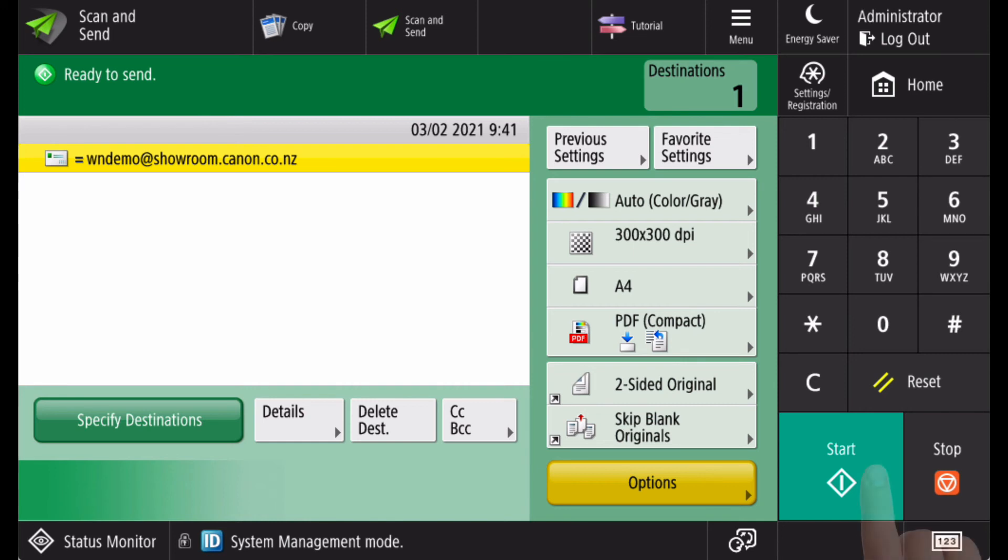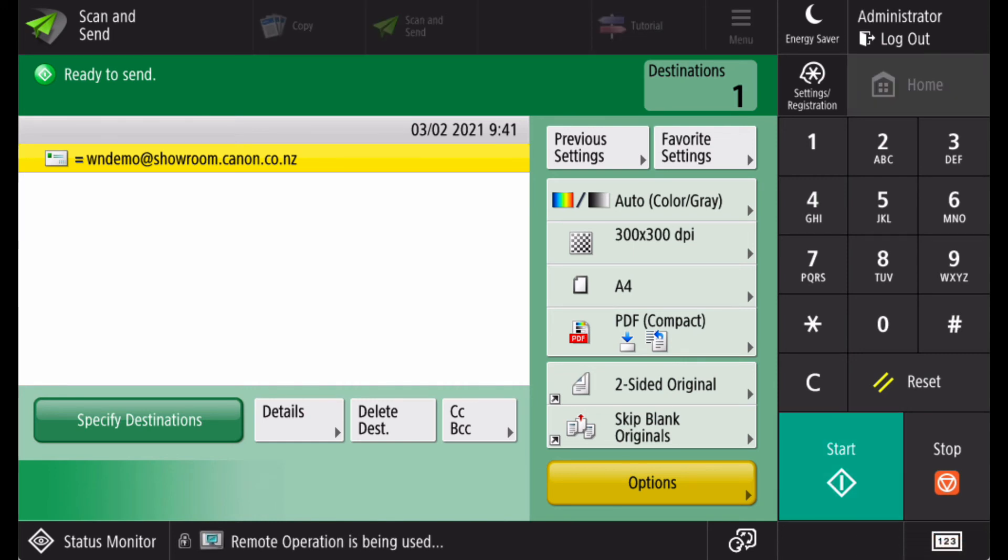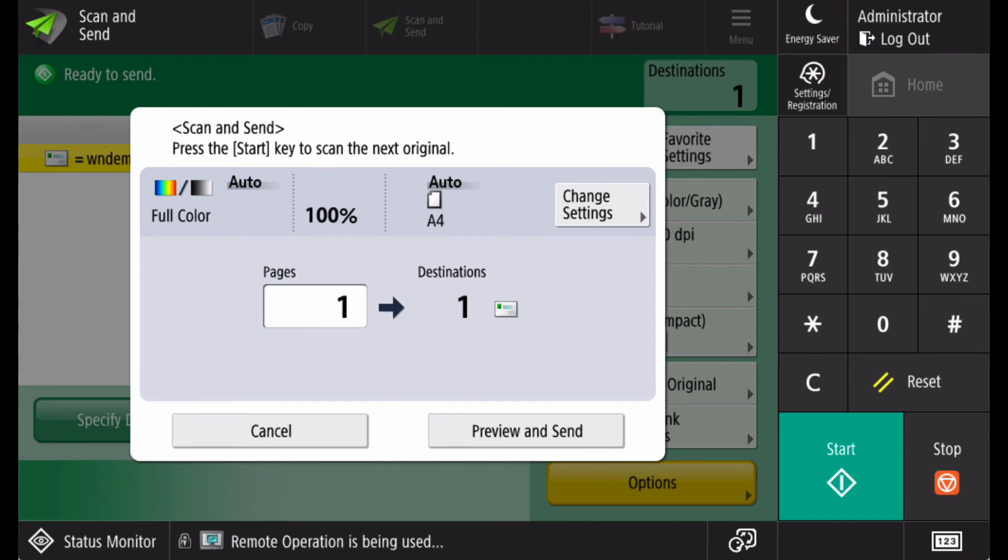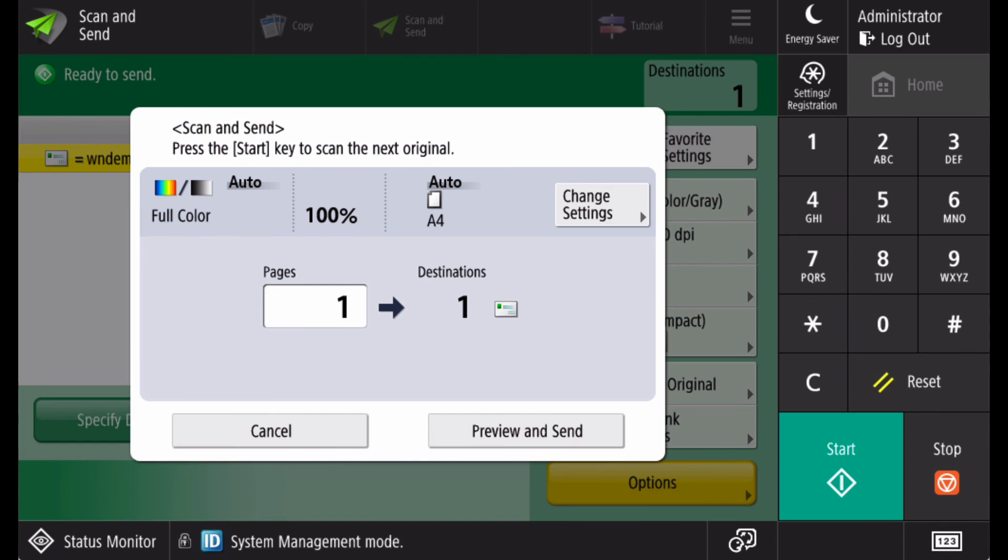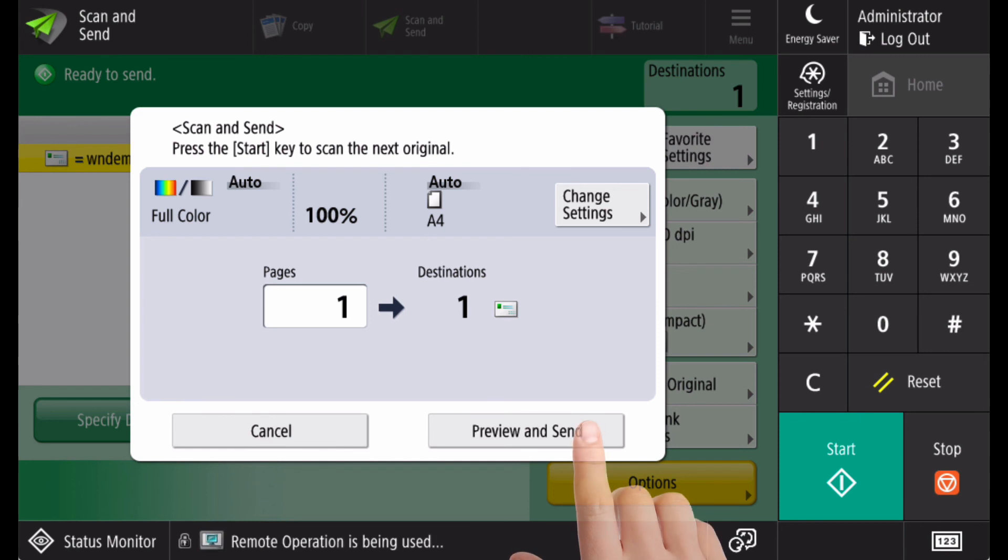I click the start button to commence scanning. If I had more originals to scan, at this point I could place them on the glass and press the green button again to add them to my document. As I don't, I'm going to press the preview and send button.